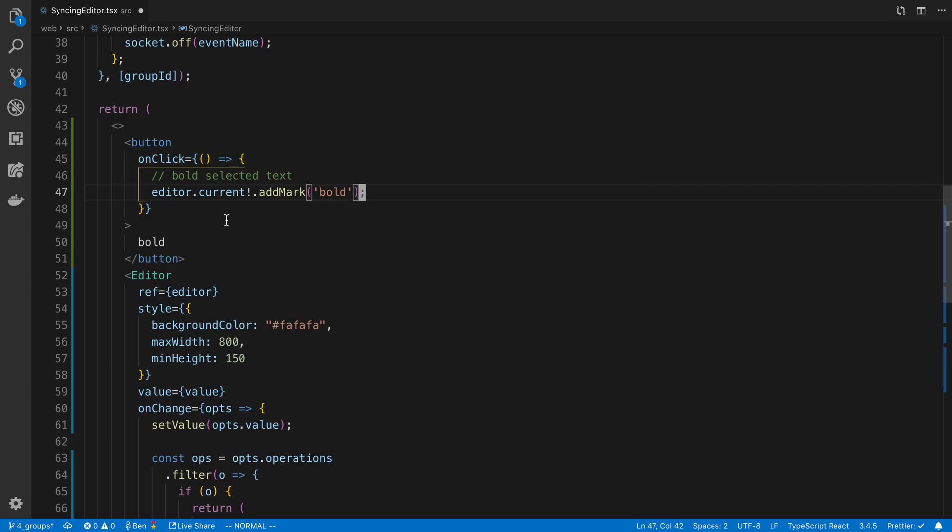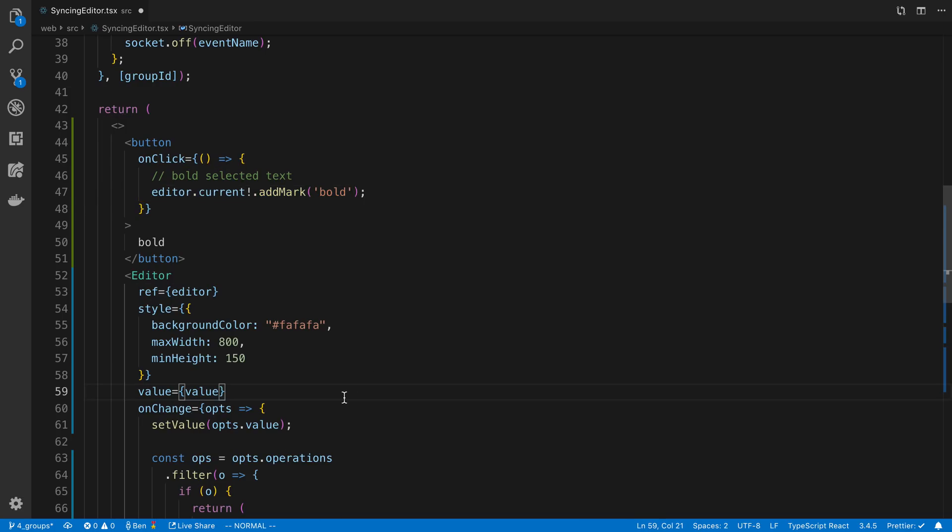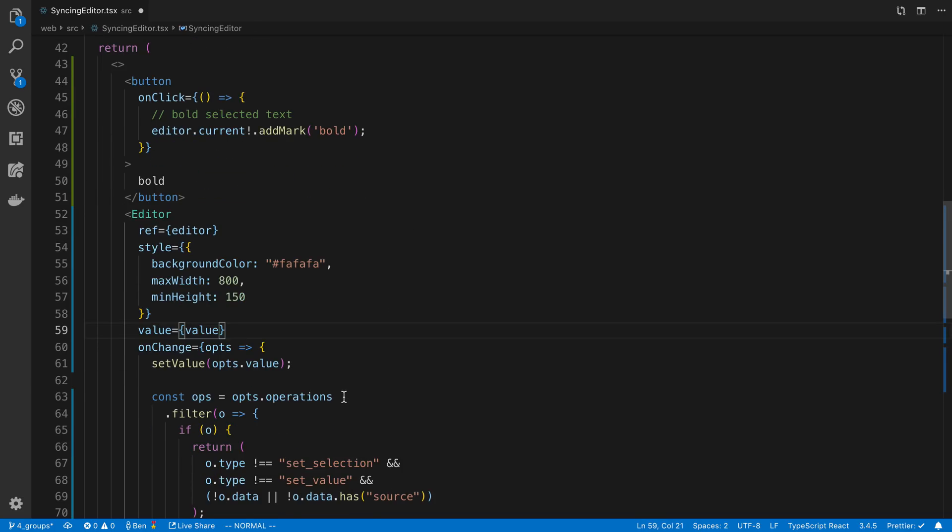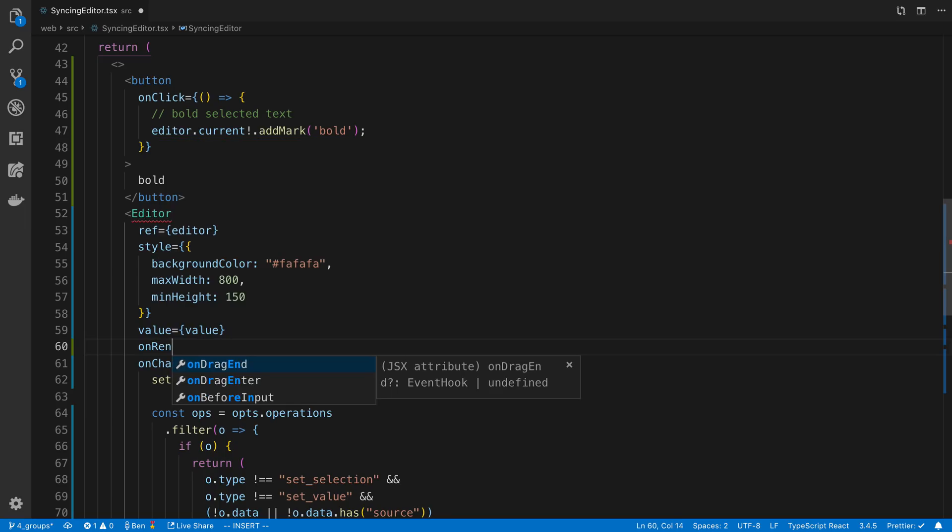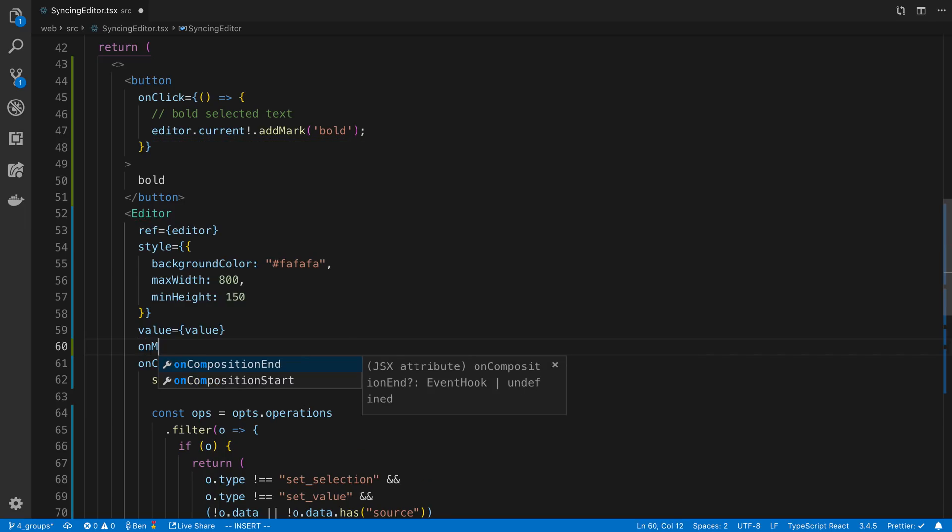Now the idea is once we add the mark to the text, we can then render different things in our slate editor depending on what the mark of the text is. So here I'm going to say renderMark.